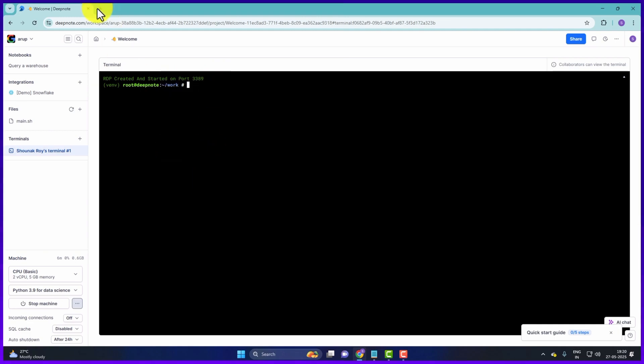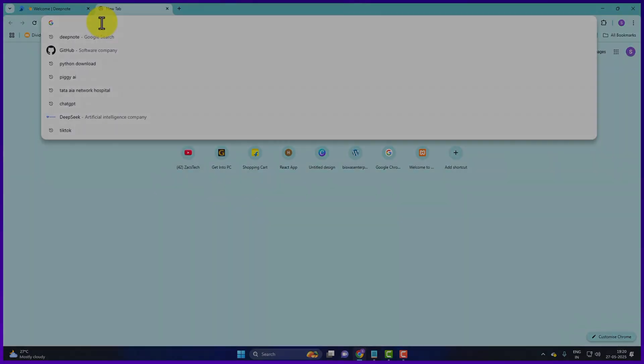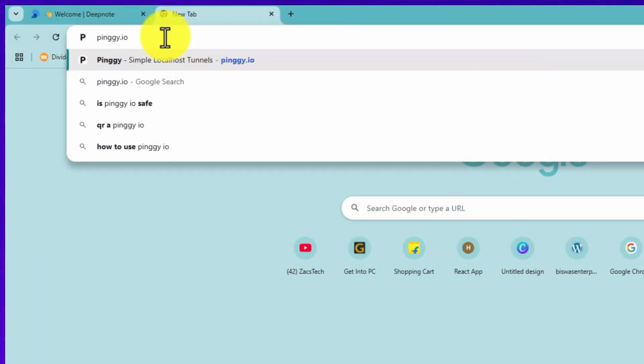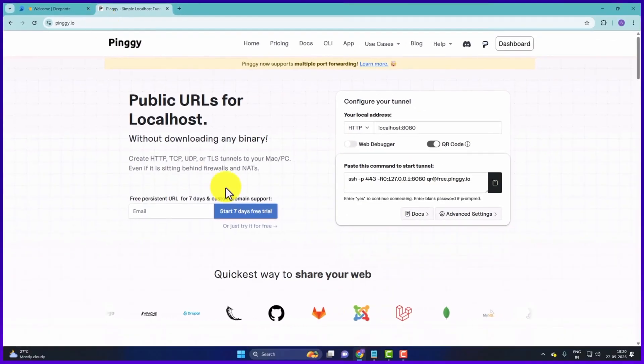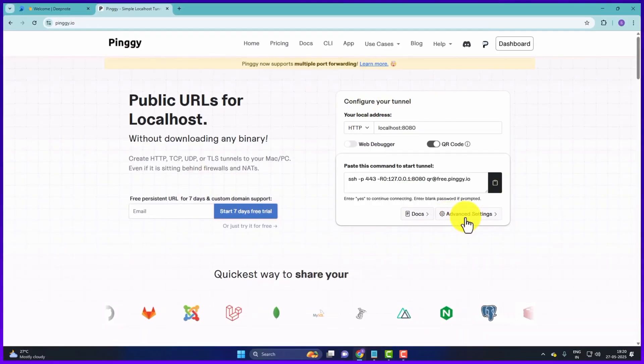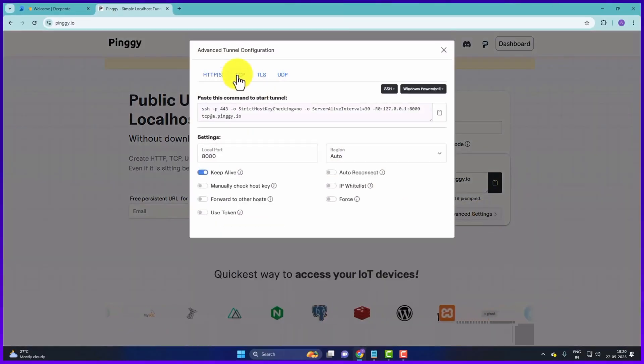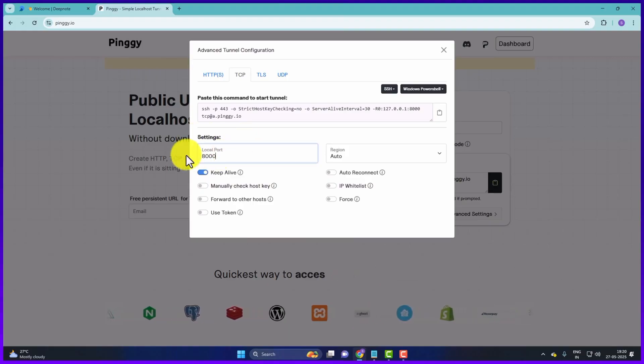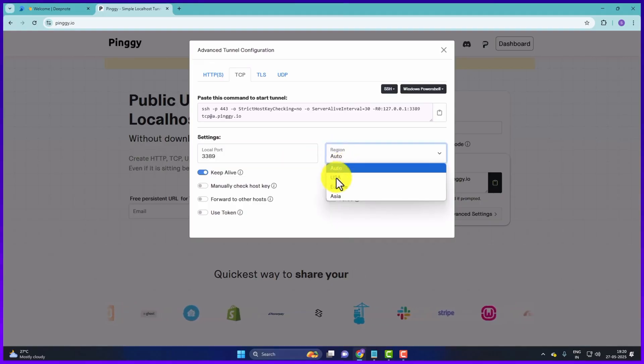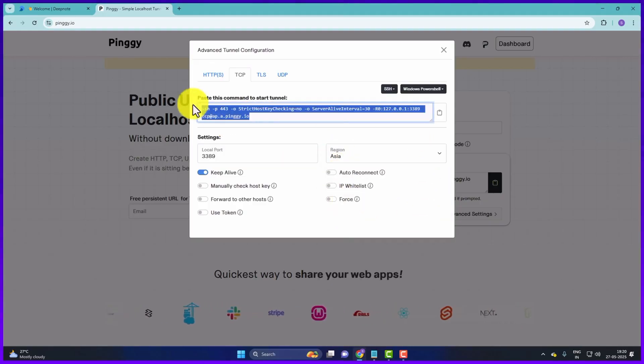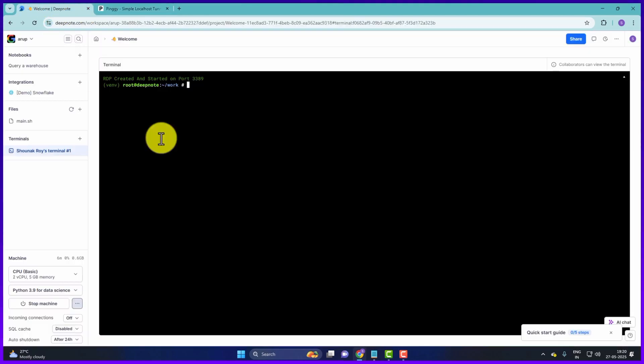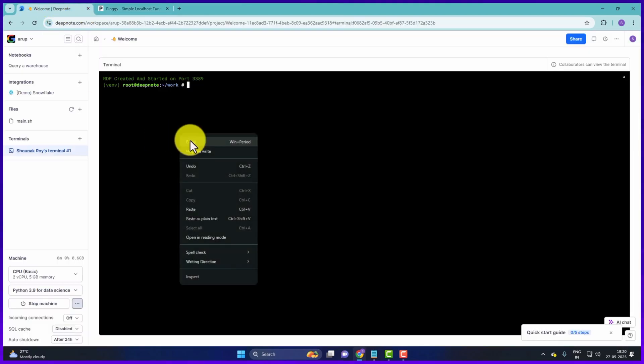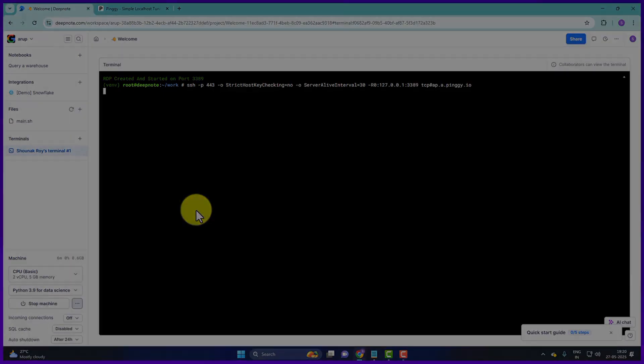Then we have to open another website. Open a new tab. Here we will type Pinggy then press enter. Then configure your tunnel here. So here you will find click on advanced settings. Then select TCP. Then here the settings will be local port 3389, 3389. And then we will set region as Asia. Then copy the SSH command here. Then go to terminal. Right click and paste it. Then press enter.